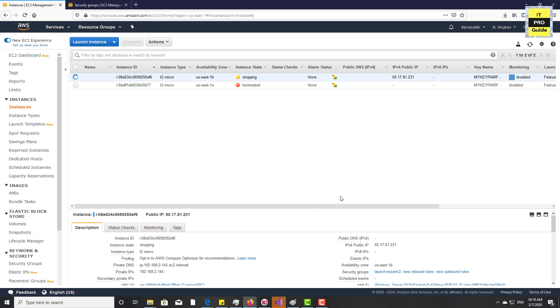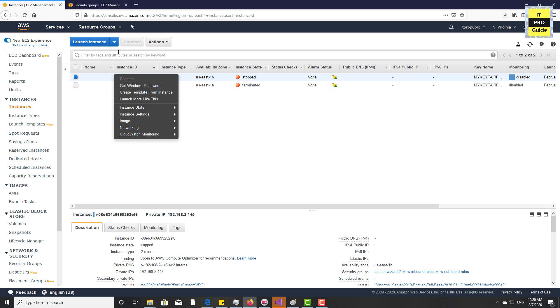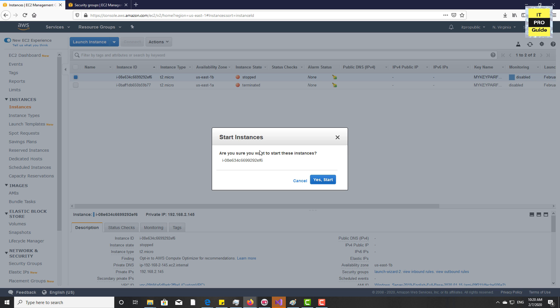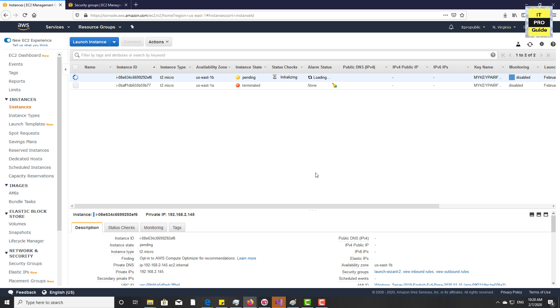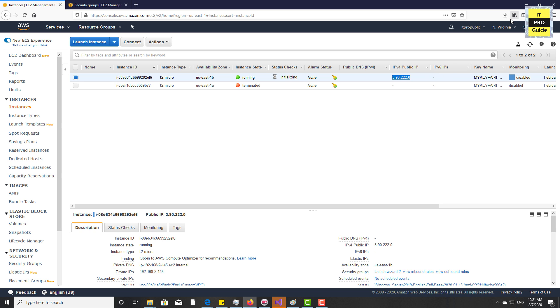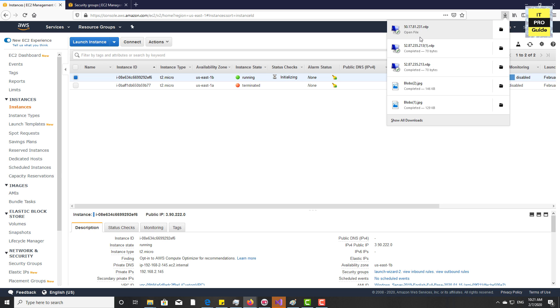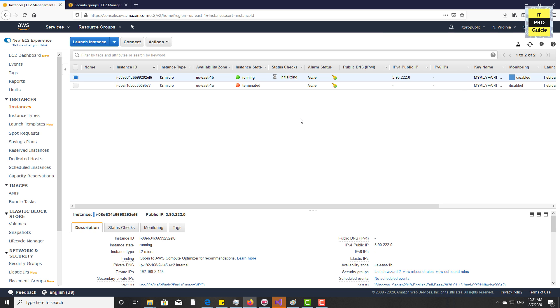So let us stop this instance and see the status of public IP. Now the instance has stopped and the IP address at present is 50.17.01.231. Let us see what will happen when you start up this instance next time. Go to the instance and click start. Now the instance is starting up and initializing. Now when you refresh the dashboard you can see that the IP address assigned is totally different, it is 3.90 dot something. So this is not acceptable always. Sometimes you may need a static IP.